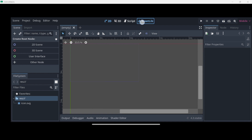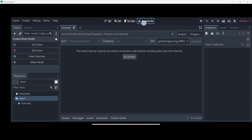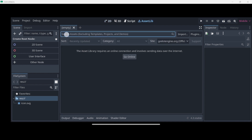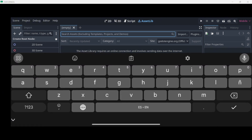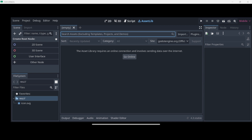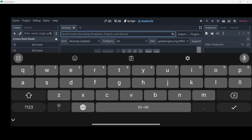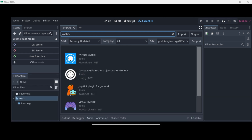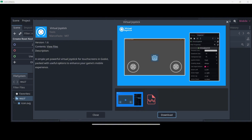Here you can actually search for any asset, so you can just look for joystick. If you find this message over here, just press Go Online and then you can search for it again. We are going to be downloading this virtual joystick with this icon by Marco Facio, so click over there.